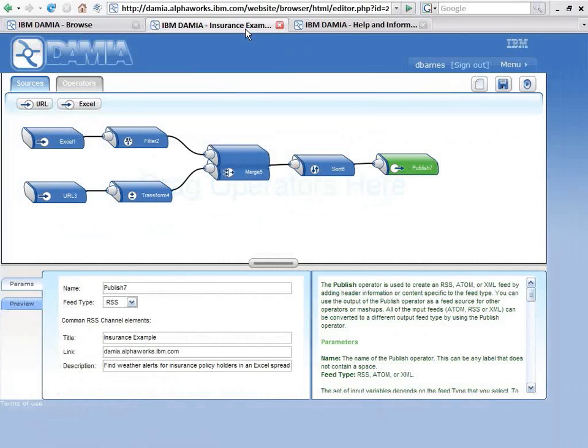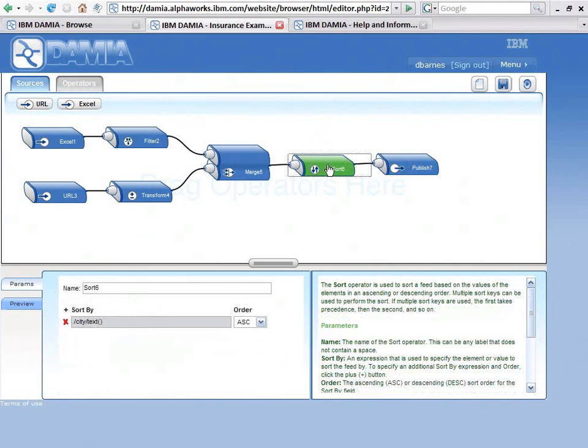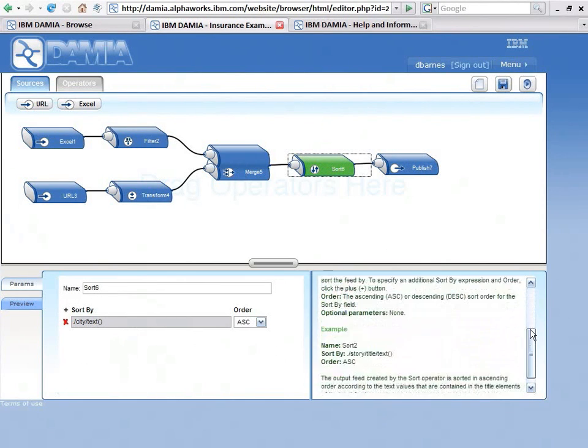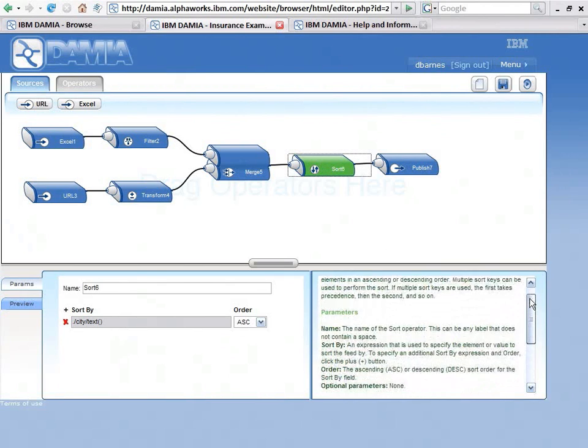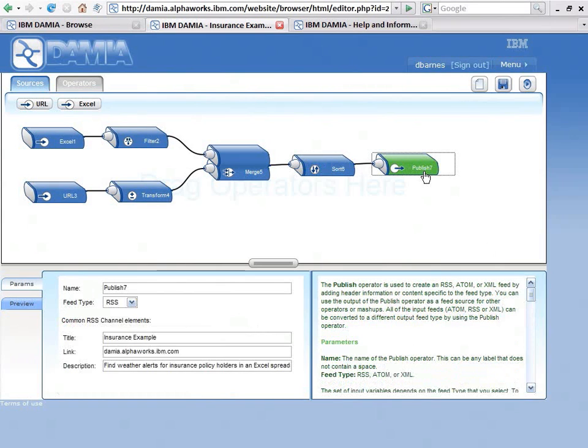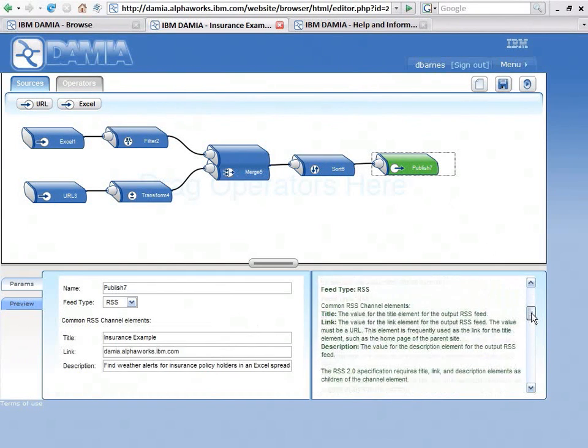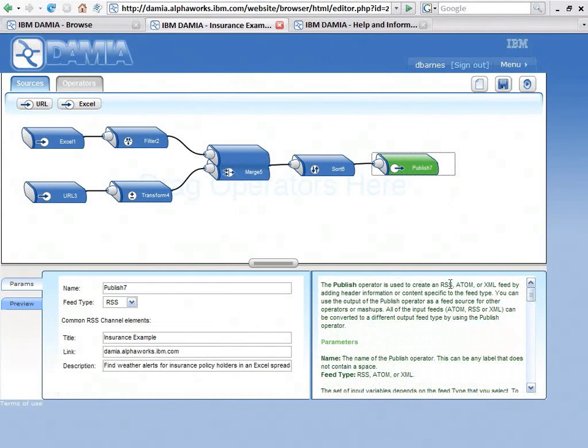Over here, when I look at the canvas, the first thing I want to point out here is that if I clicked on, let's say, this sort operator, this is context sensitive help. So now I see the same information here, essentially, as I did on the help page. If I select a publish operator, here's information on how to use that operator and information about all of the parameters in this field here.